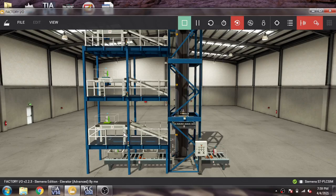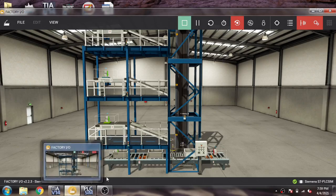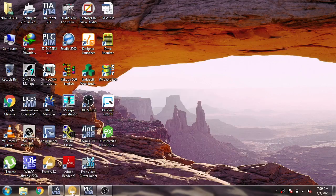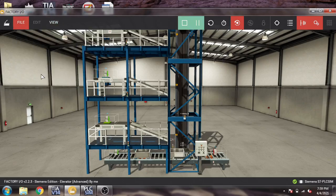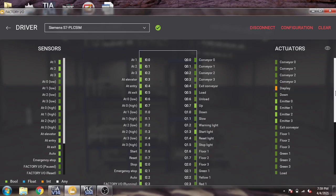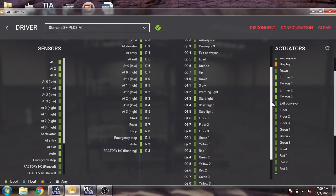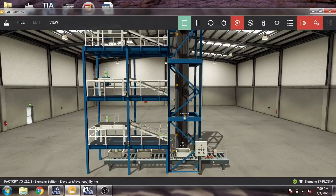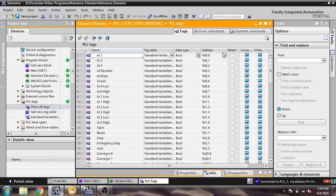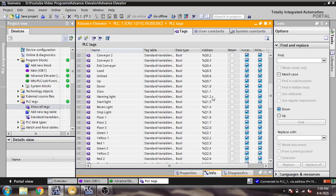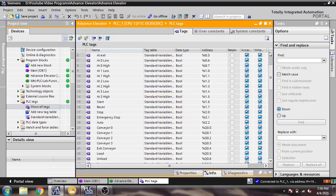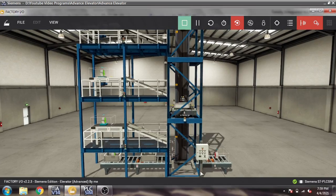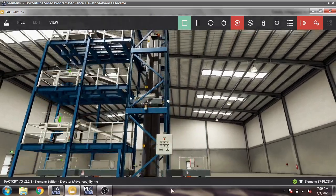First of all, I am going to show you some basic inputs and outputs. In this Factory I/O scene you will see I already created some inputs and outputs, and we also have a digital display for box counting.